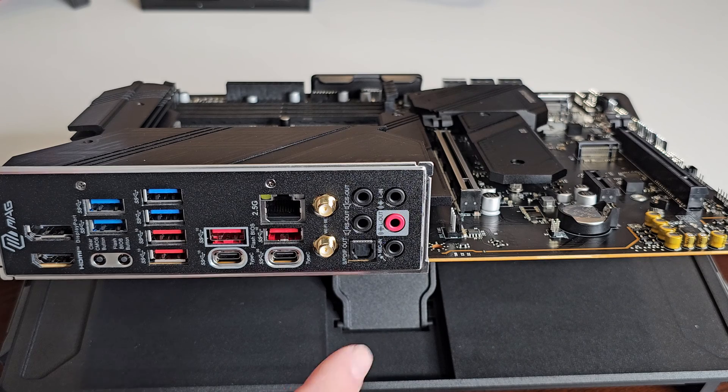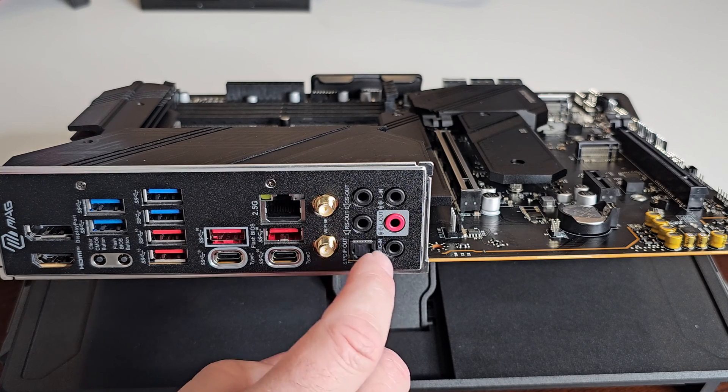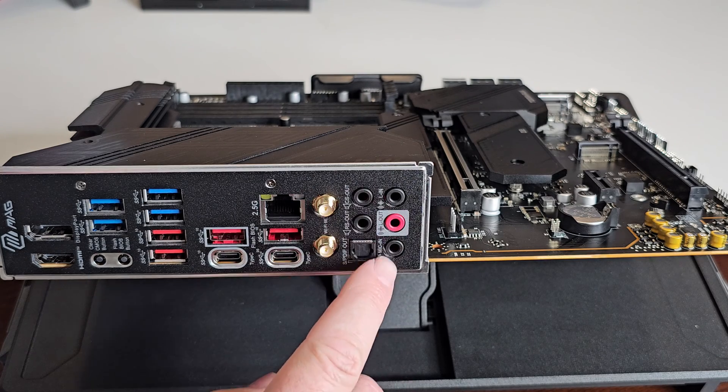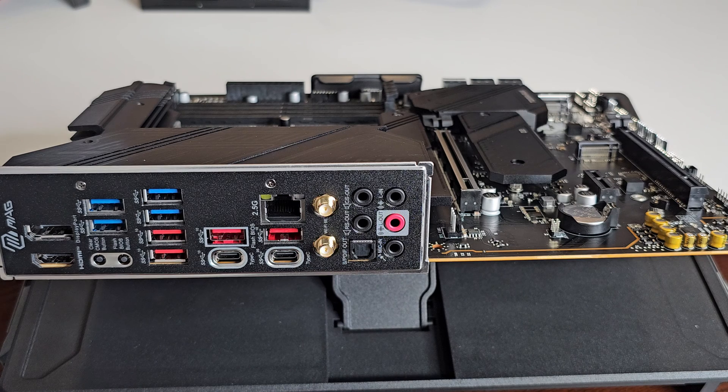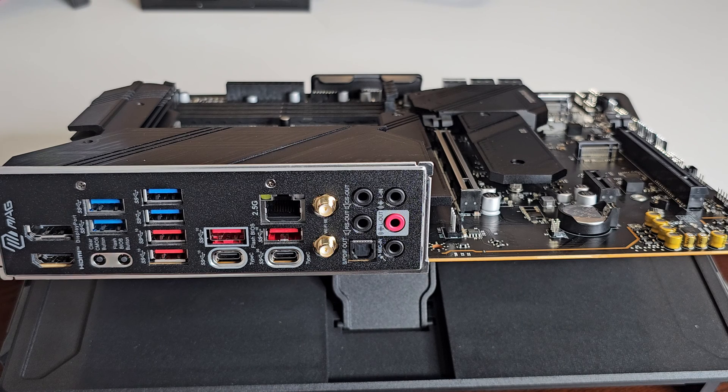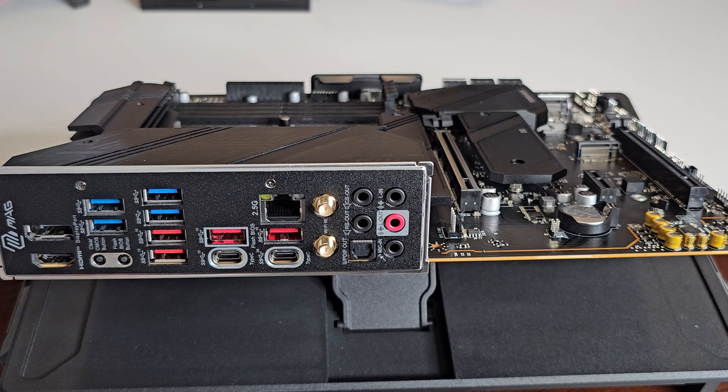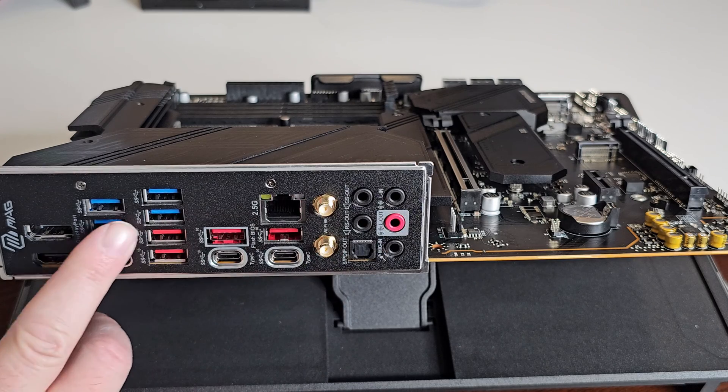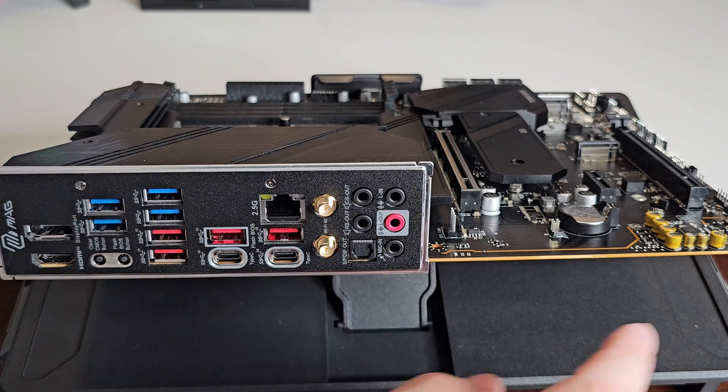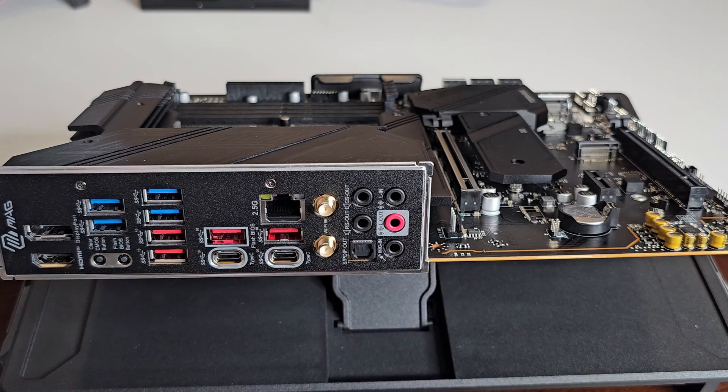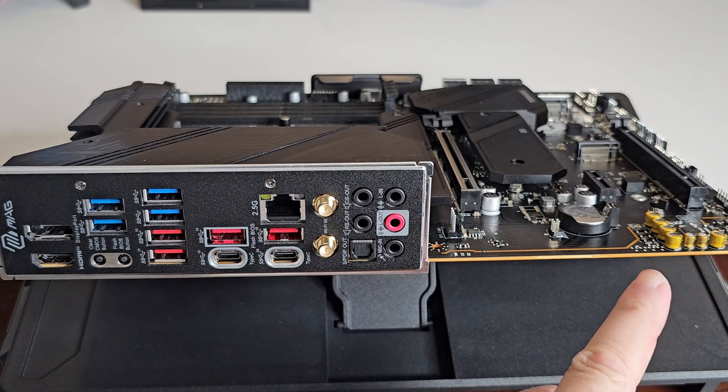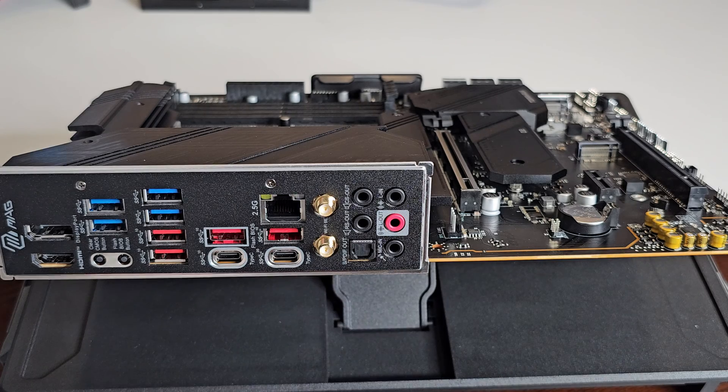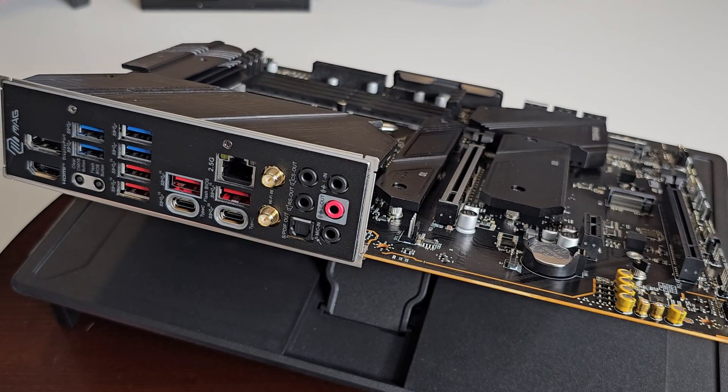You have two USB Cs, so 3.2 gen 2 times two 20 gigabyte per second. 2.5 gigabyte per second LAN, and of course then you have your Wi-Fi. And then you have your CSO RSO, your line in, line out, mic in and your S/PDIF out.